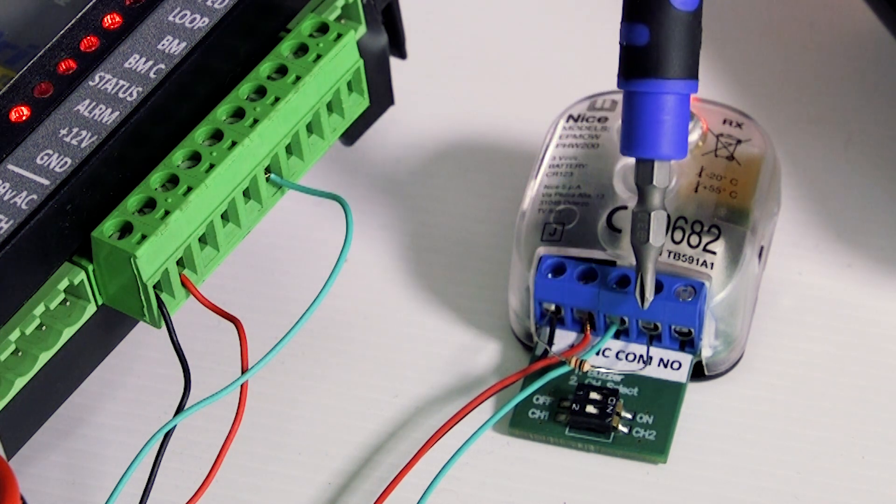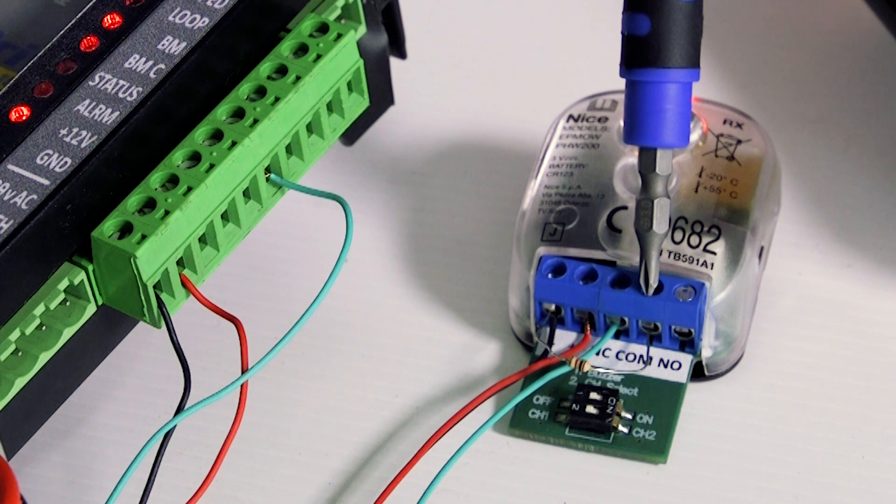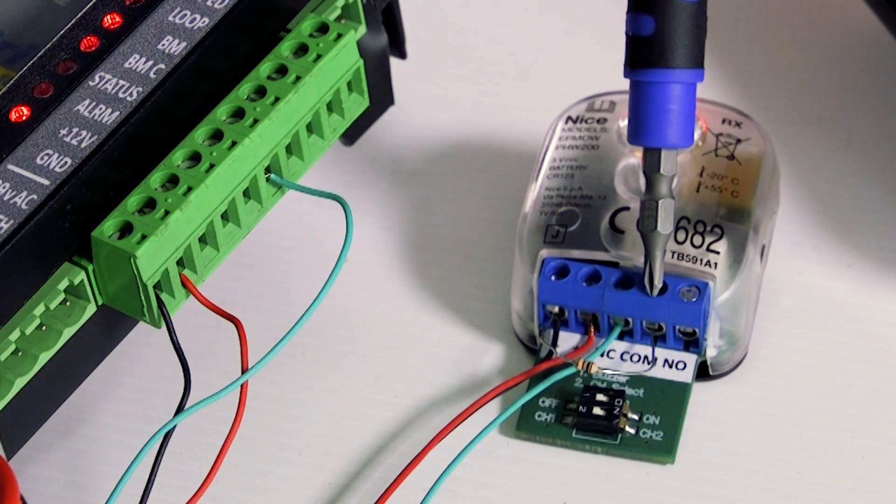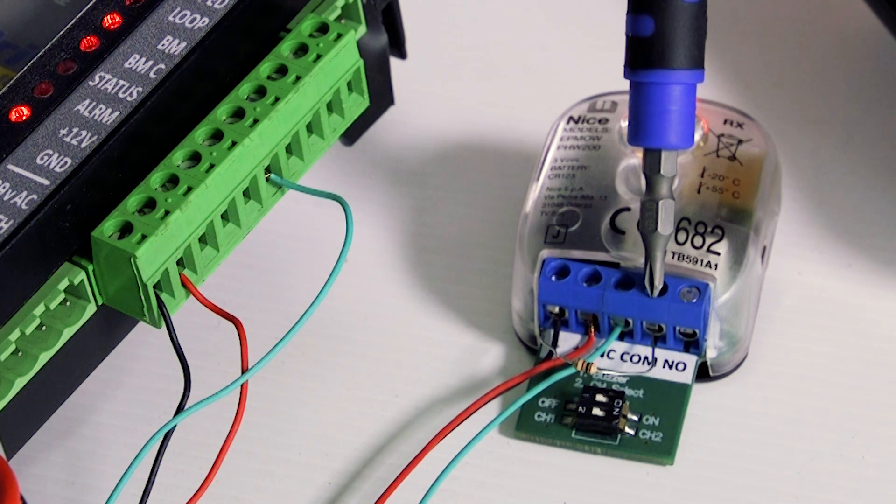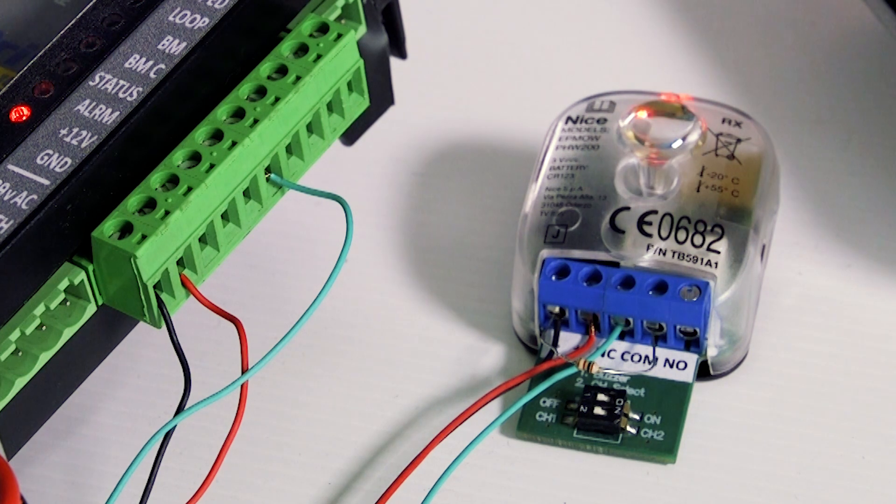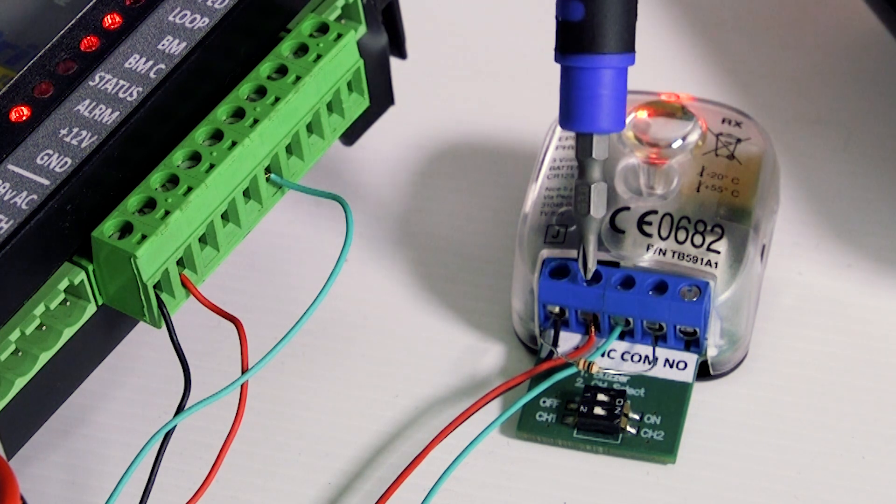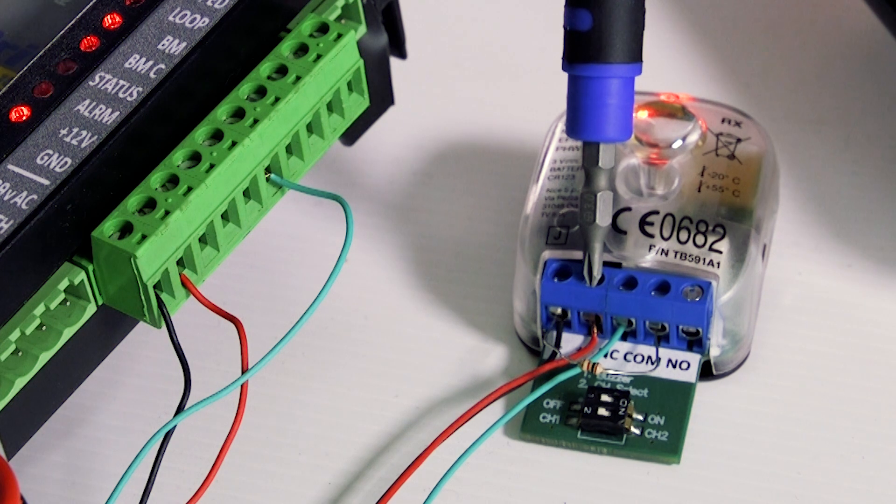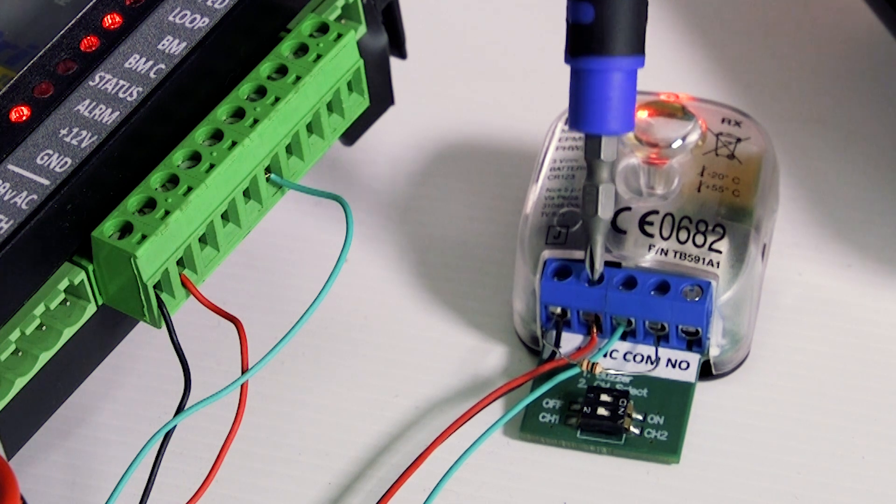Connect the other leg of the resistor to the relay common of the infrared safety beams receiver. Connect the prepared positive wire to the positive in the infrared safety beams receiver.